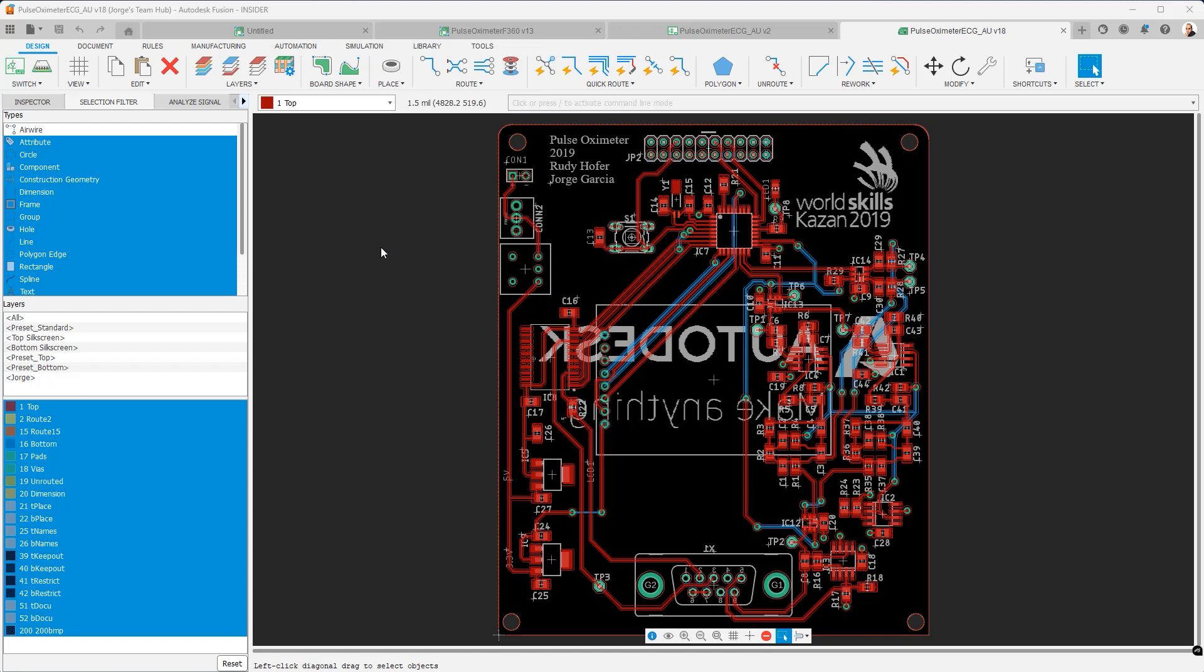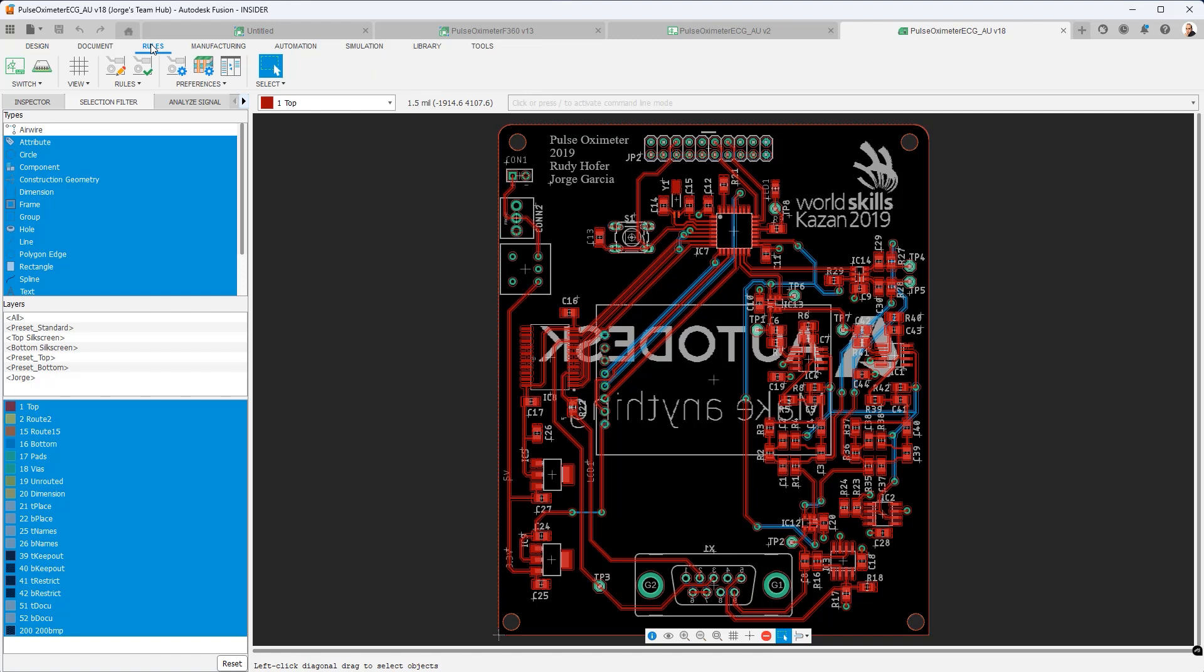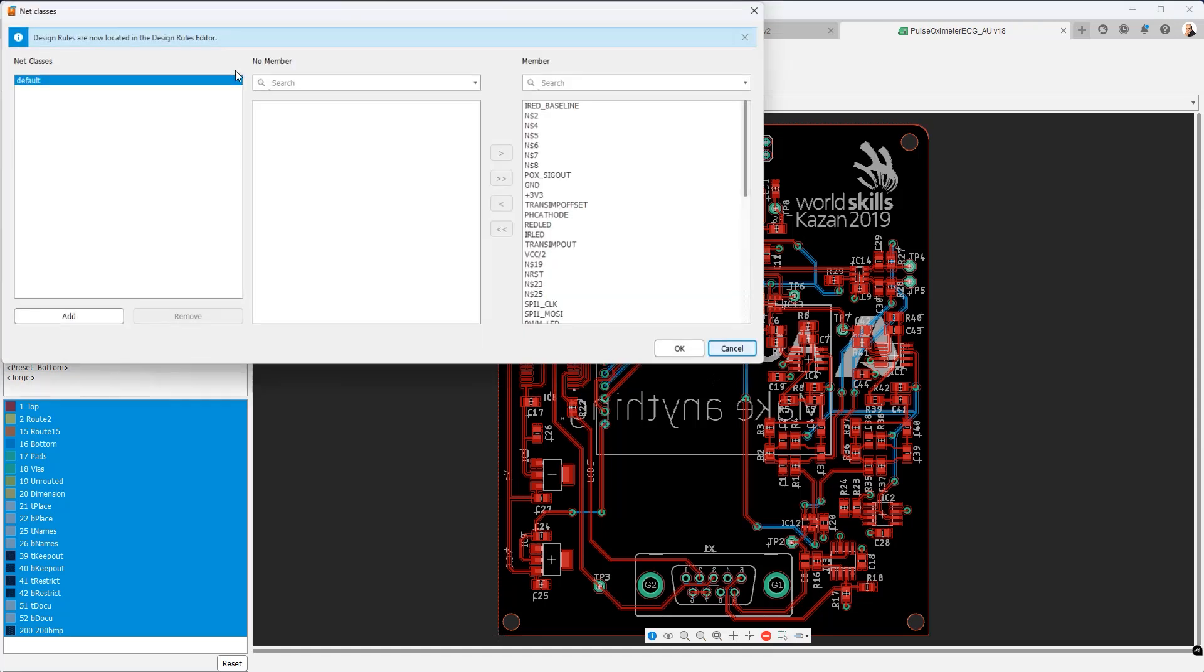So let's begin our overview by going to the rules menu. Under the rules menu you're going to notice there are several new icons. The first thing I want to highlight is net classes. If we go to the net class command you'll see that this is a very simple dialog.